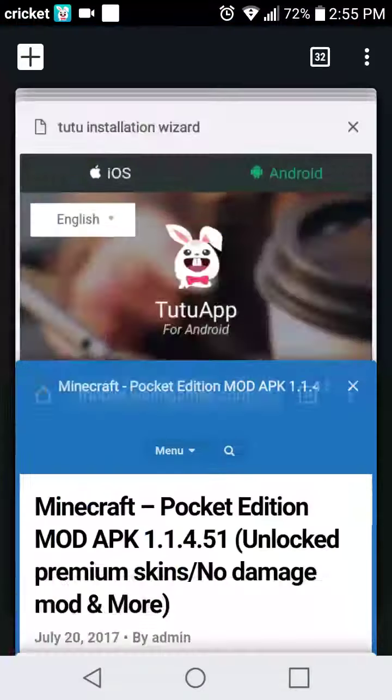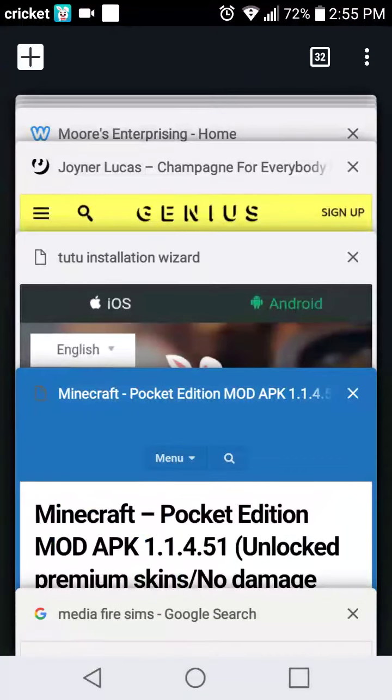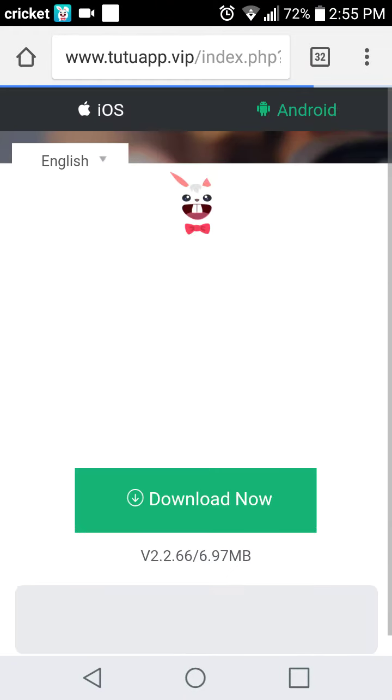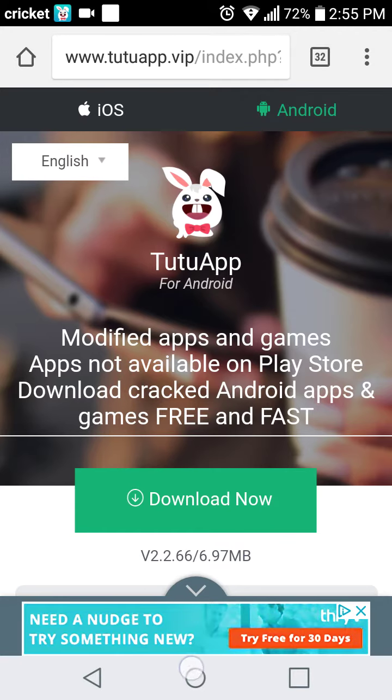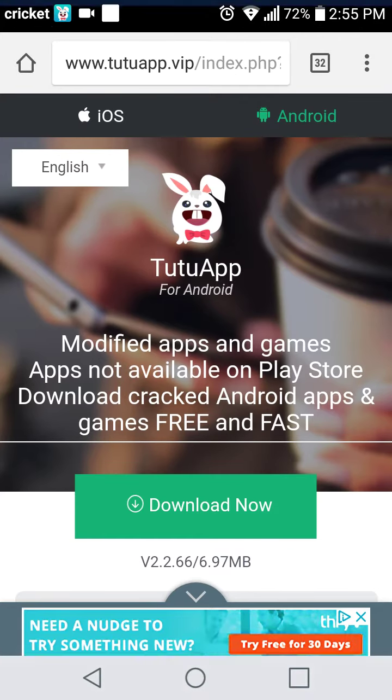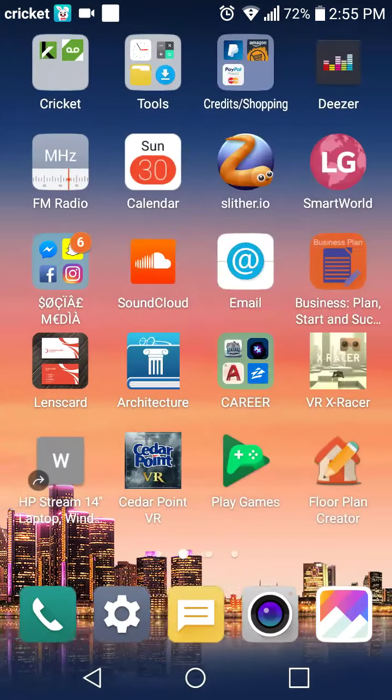And the last way is TuTu app. TuTu app, the only thing about TuTu app is you have to download TuTu app and then search your game in there.